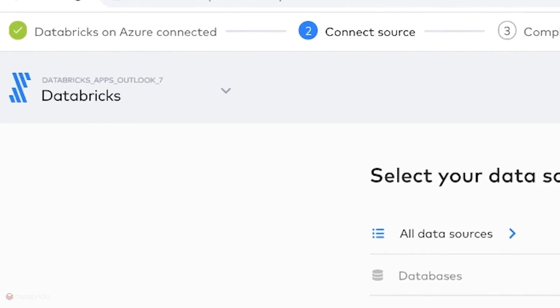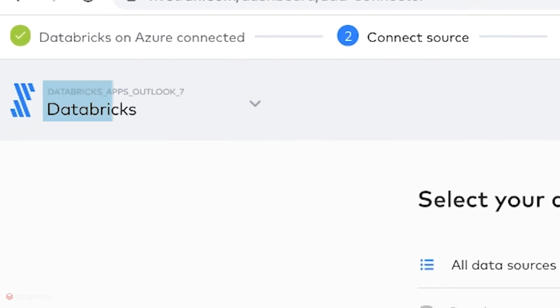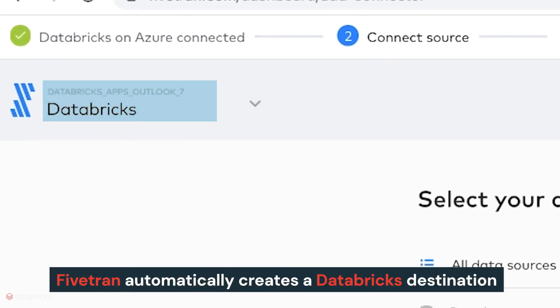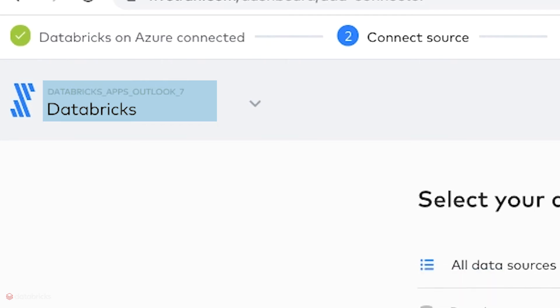Fivetran recognizes this is a user who came from Databricks Partner Connect and automatically creates a Databricks destination that is configured to ingest into Delta via the SQL endpoint that was auto-configured by Partner Connect.